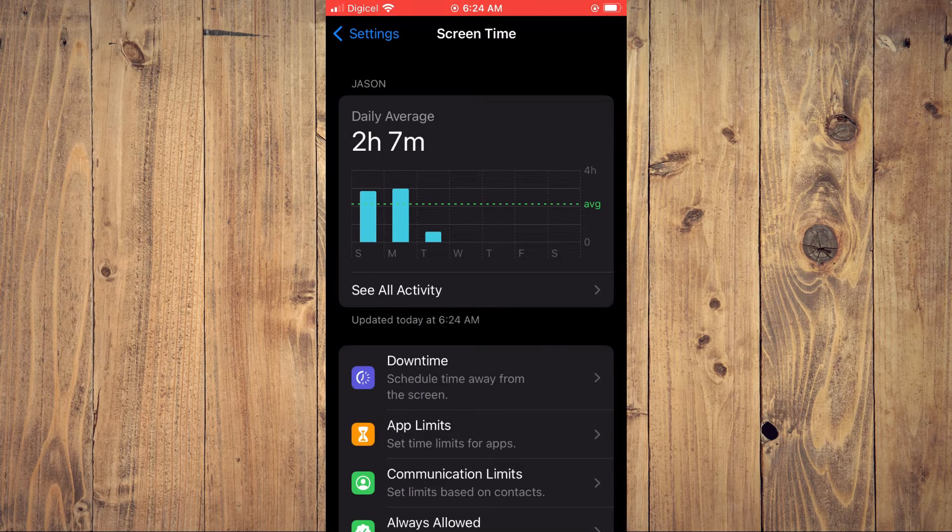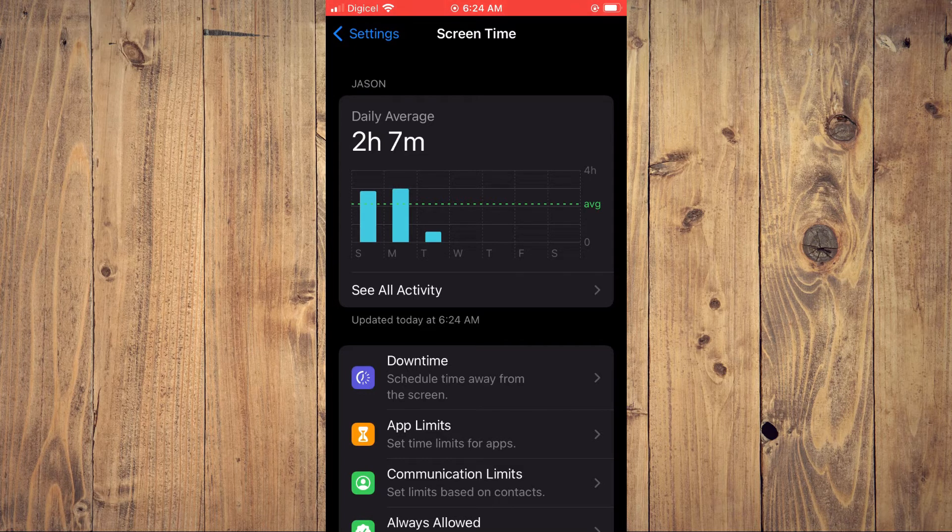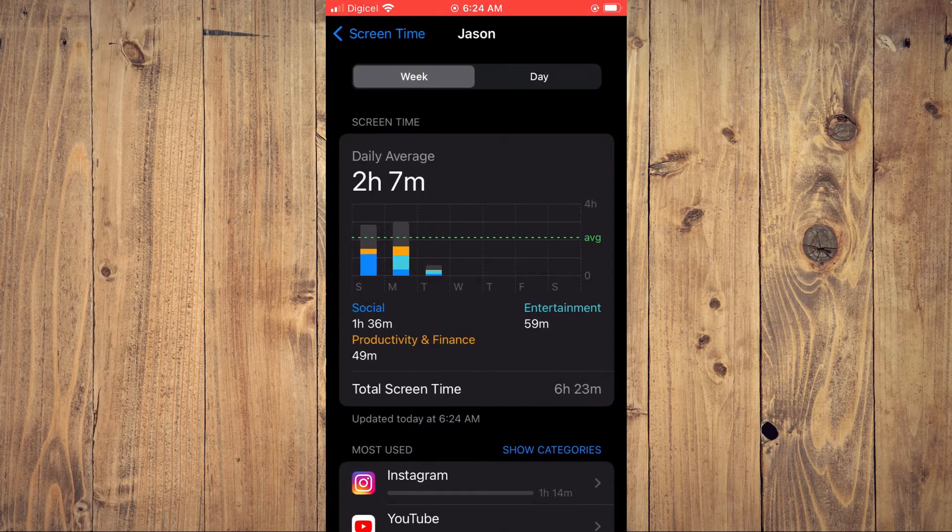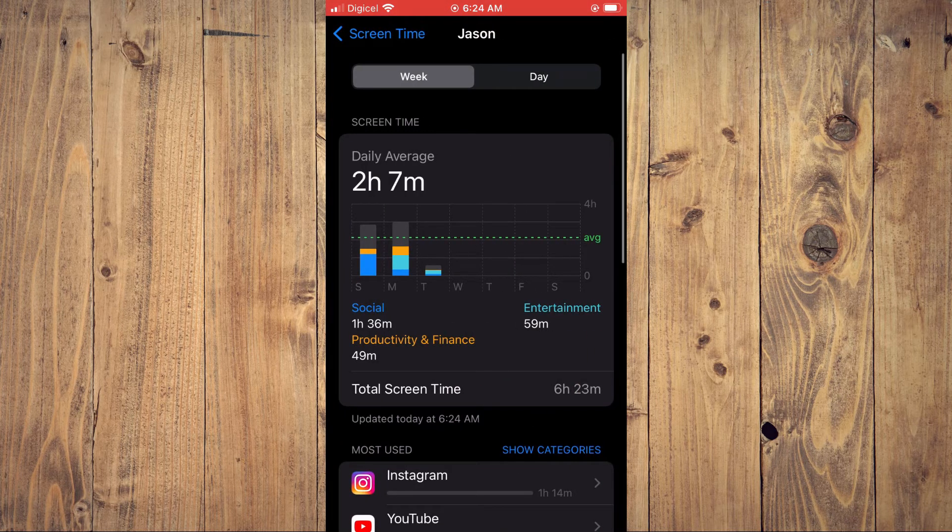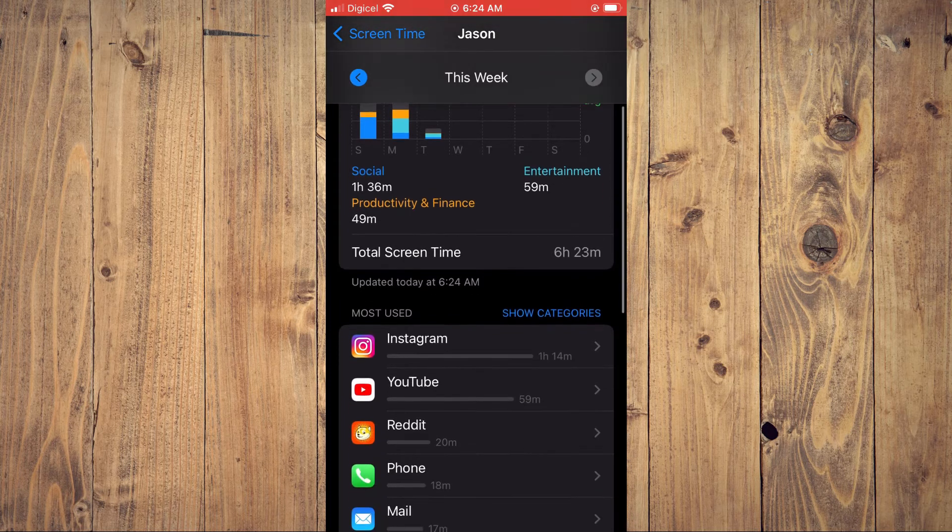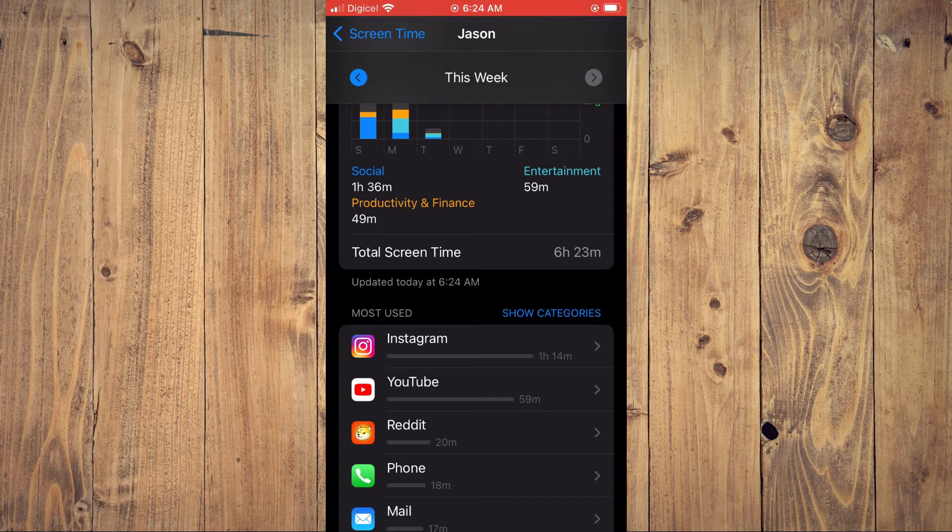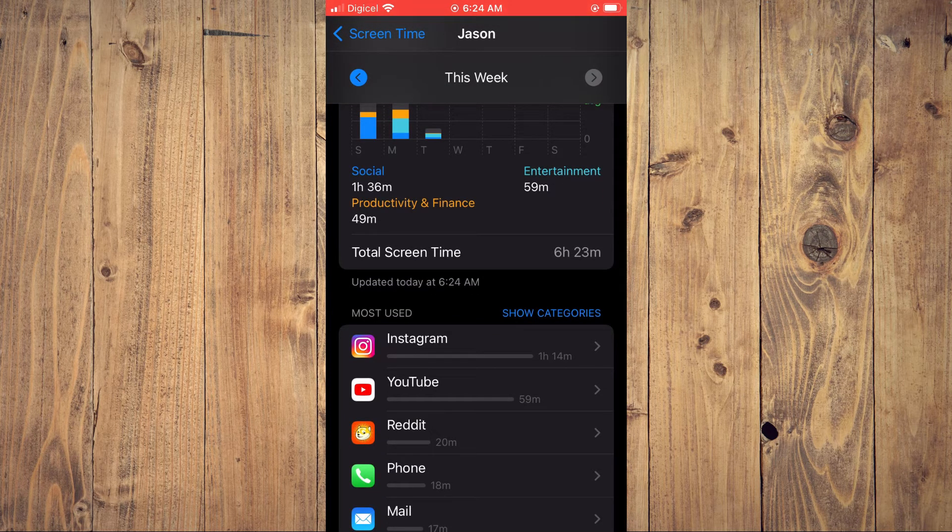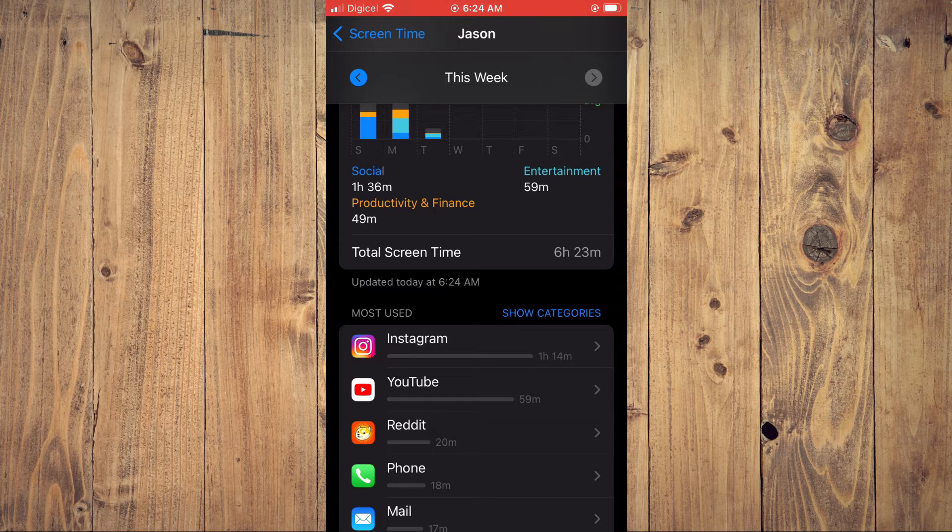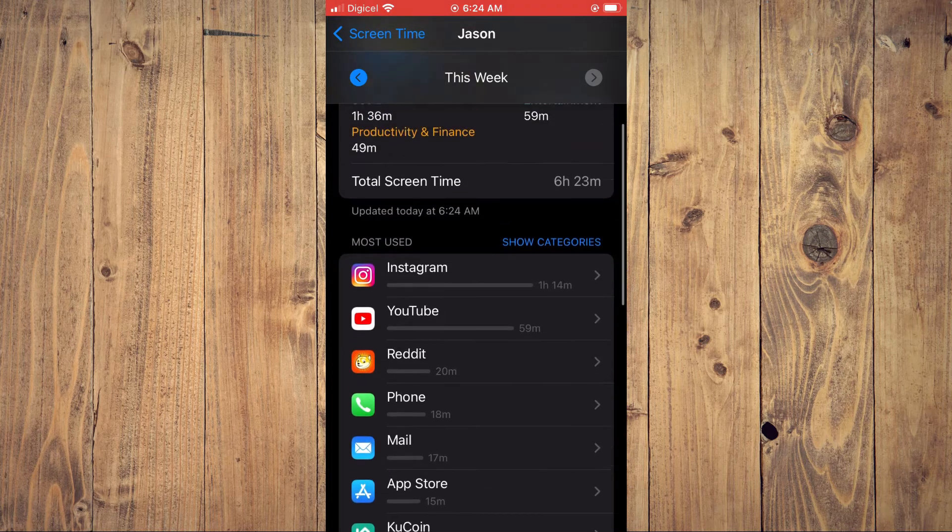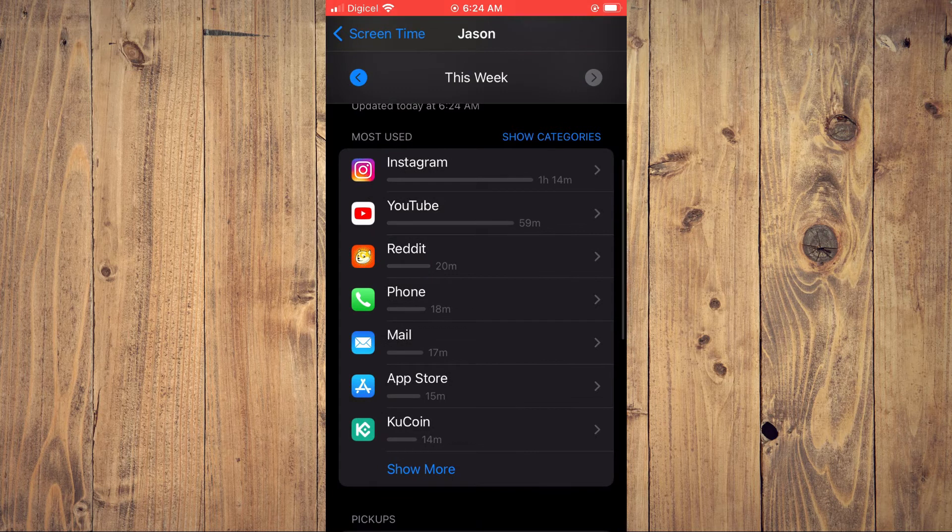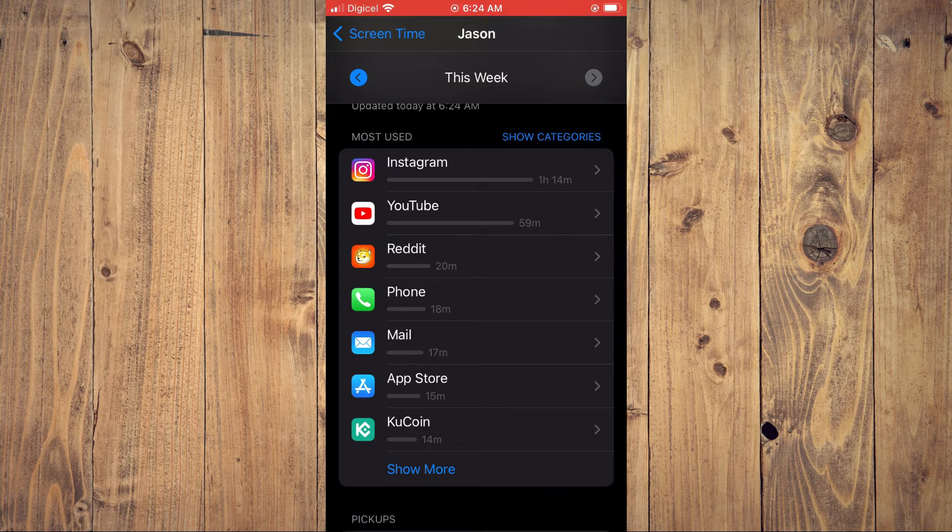To see which app you use the most, you'll tap on See All Activity. From here you can scroll down and you will see Most Used Apps right here, and you'll see the regular time that you use.